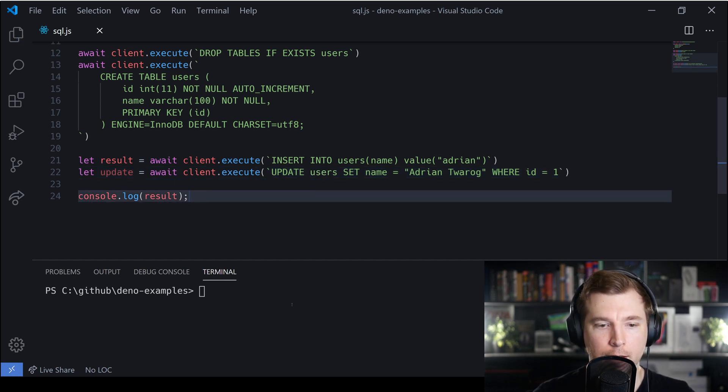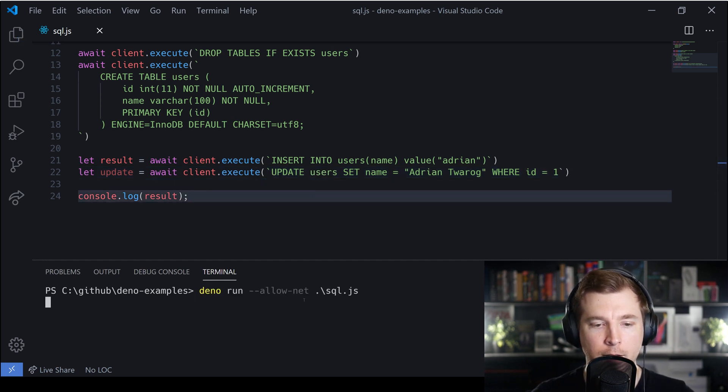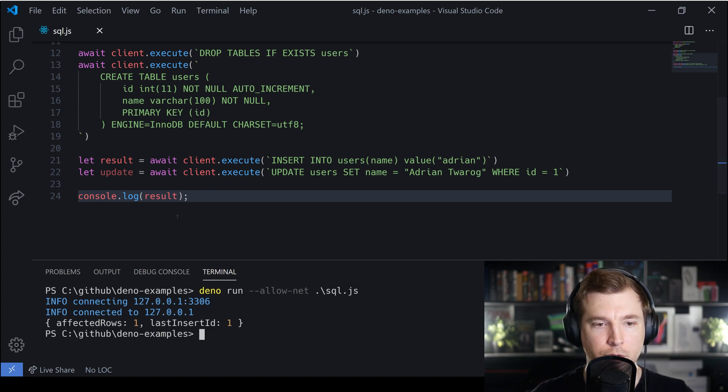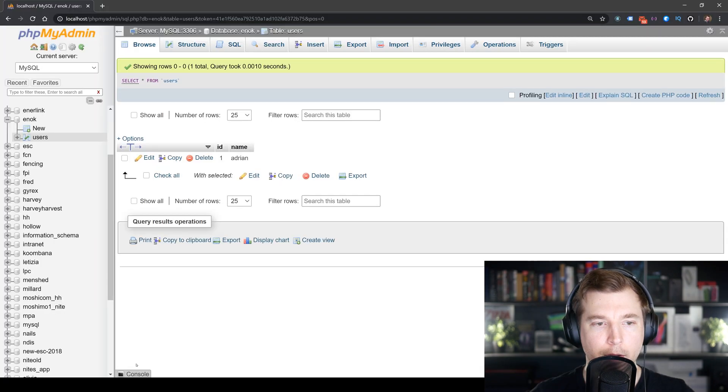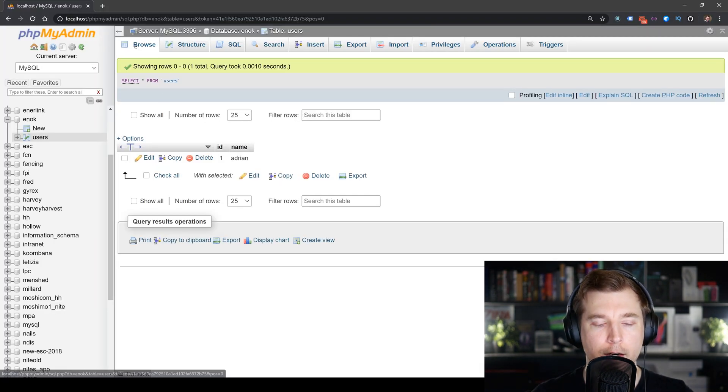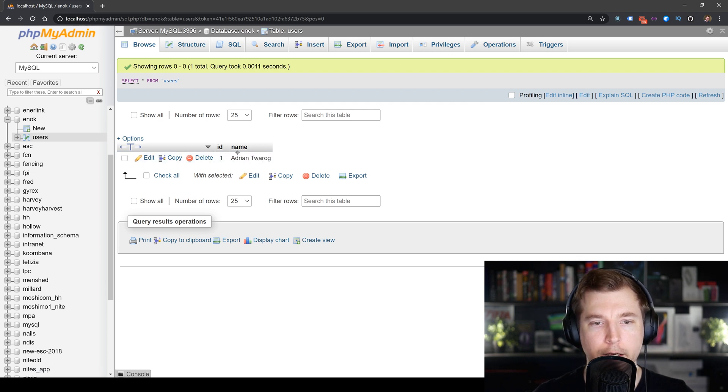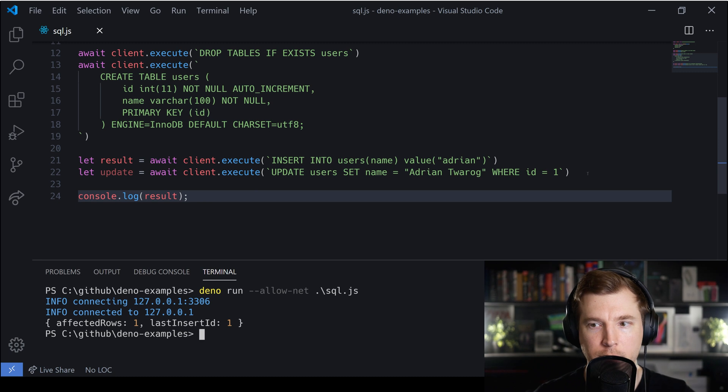We're going to save that and run our command over here. When we do, we can see that should be successful. When we have a look at our database, we can see that our name is now being updated from Adrian to Adrian Twarog.